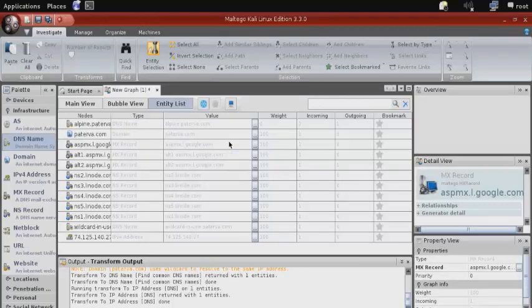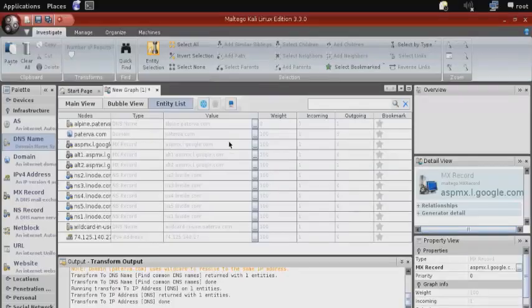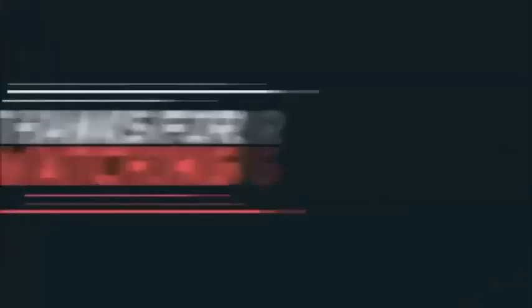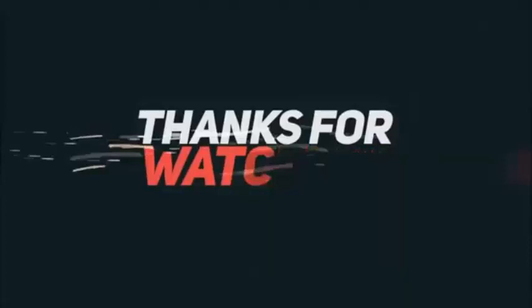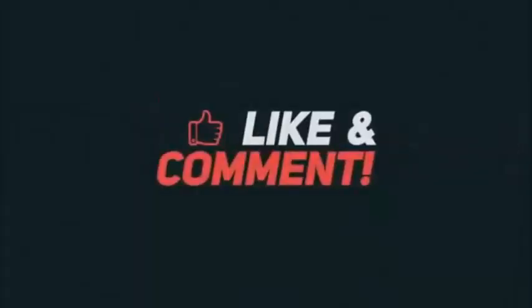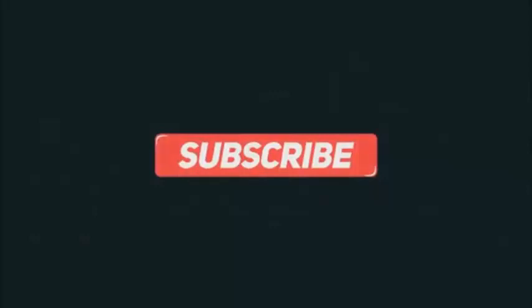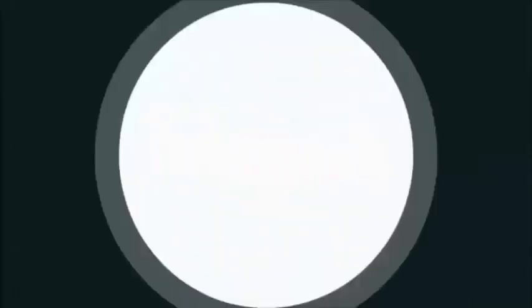So that's just one example of how you can use Maltego to gather information for penetration testing with Kali. We'll see you next time.